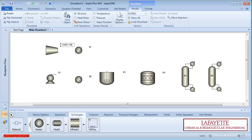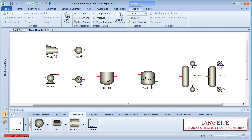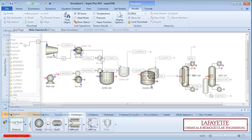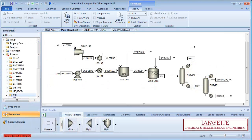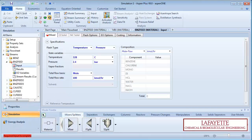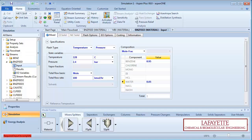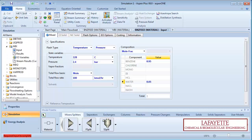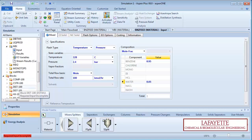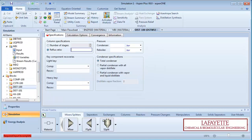Aspen Plus is a process simulator that allows you to predict the behavior of a process by using basic engineering relationships, such as mass and energy balances, and phase and chemical equilibrium. Given reliable thermodynamic data, realistic operating conditions, and rigorous equipment models, you can simulate actual plant behavior.